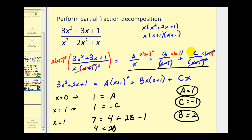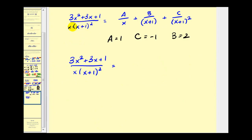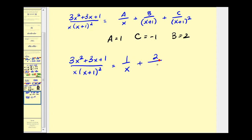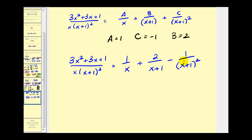We have everything we need. We're going to rewrite this partial fraction decomposition with the values of A, B, and C as the numerators. We have found that this rational expression is equal to one over x plus two over x plus one, and since C is negative, minus one over x plus one squared. This is the partial fraction decomposition of this rational expression. In the next video, we'll take a look at how to perform partial fraction decomposition when we have quadratic factors.